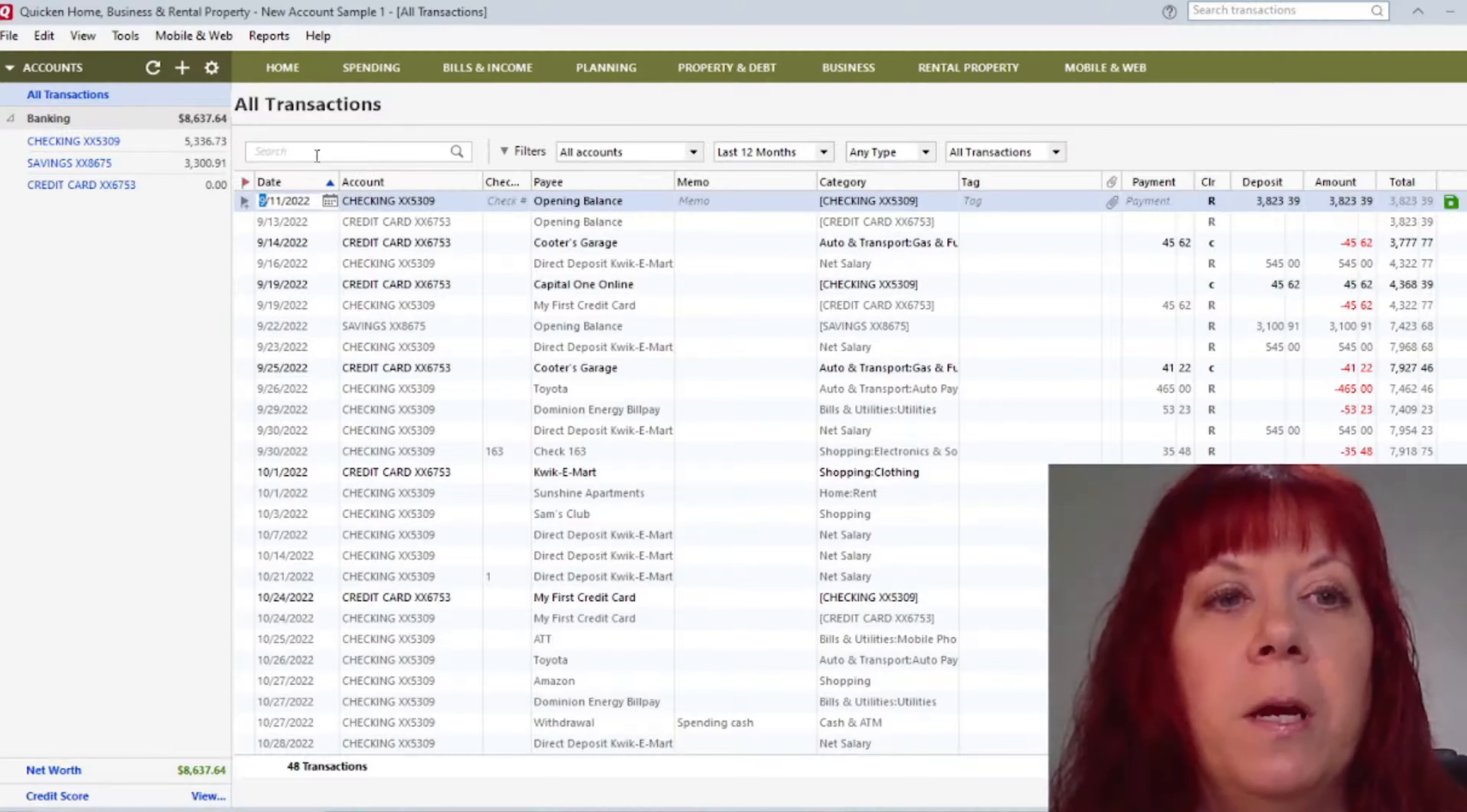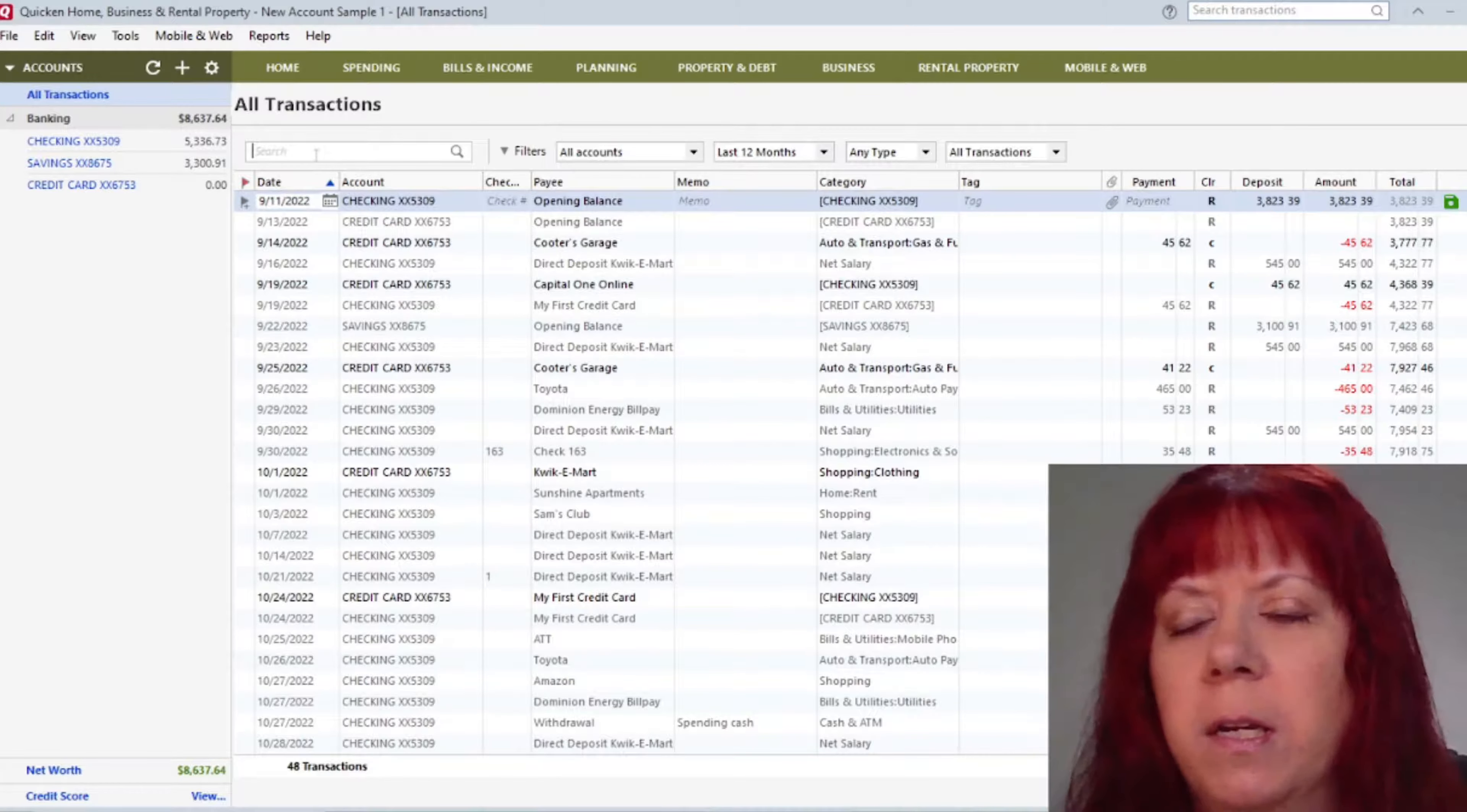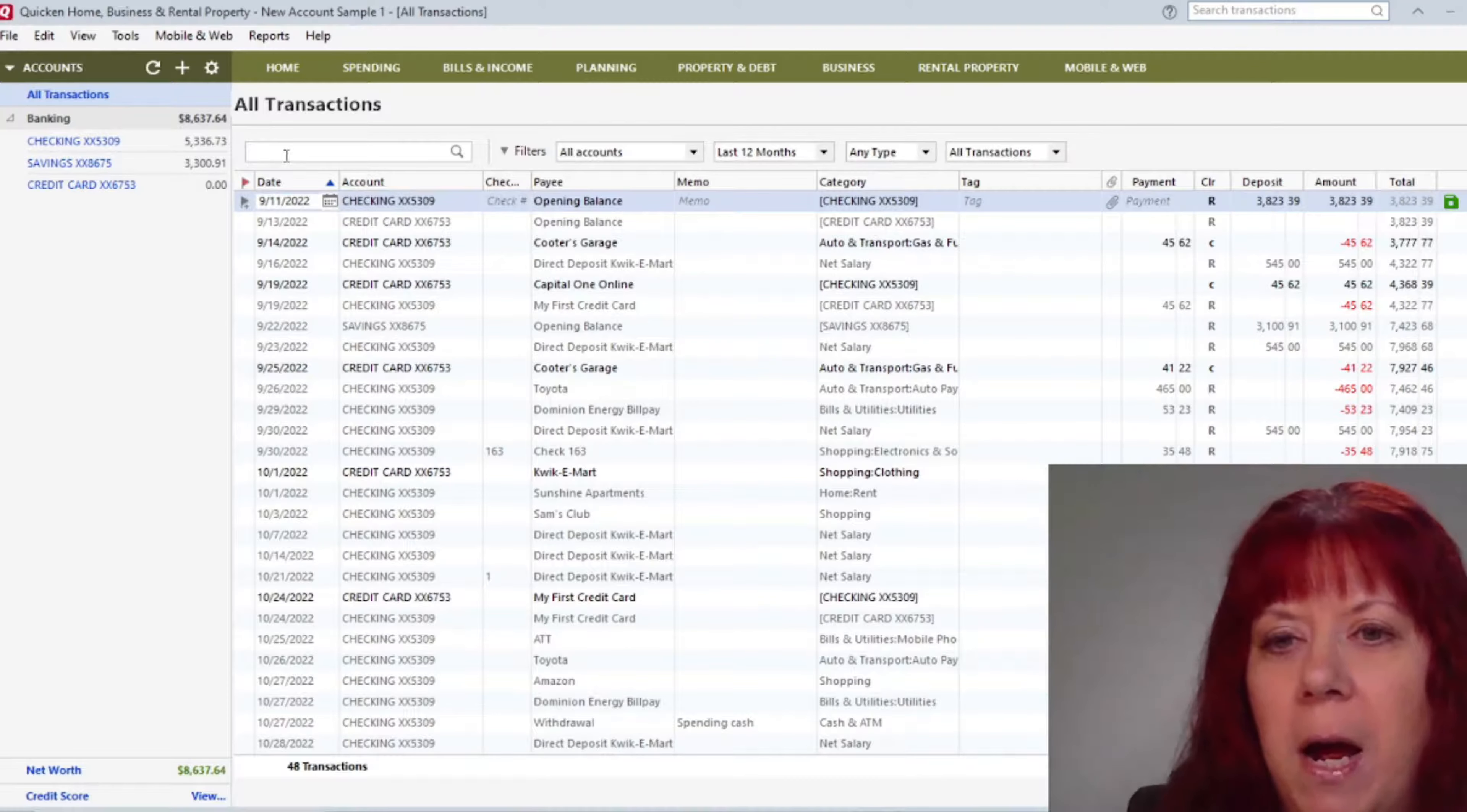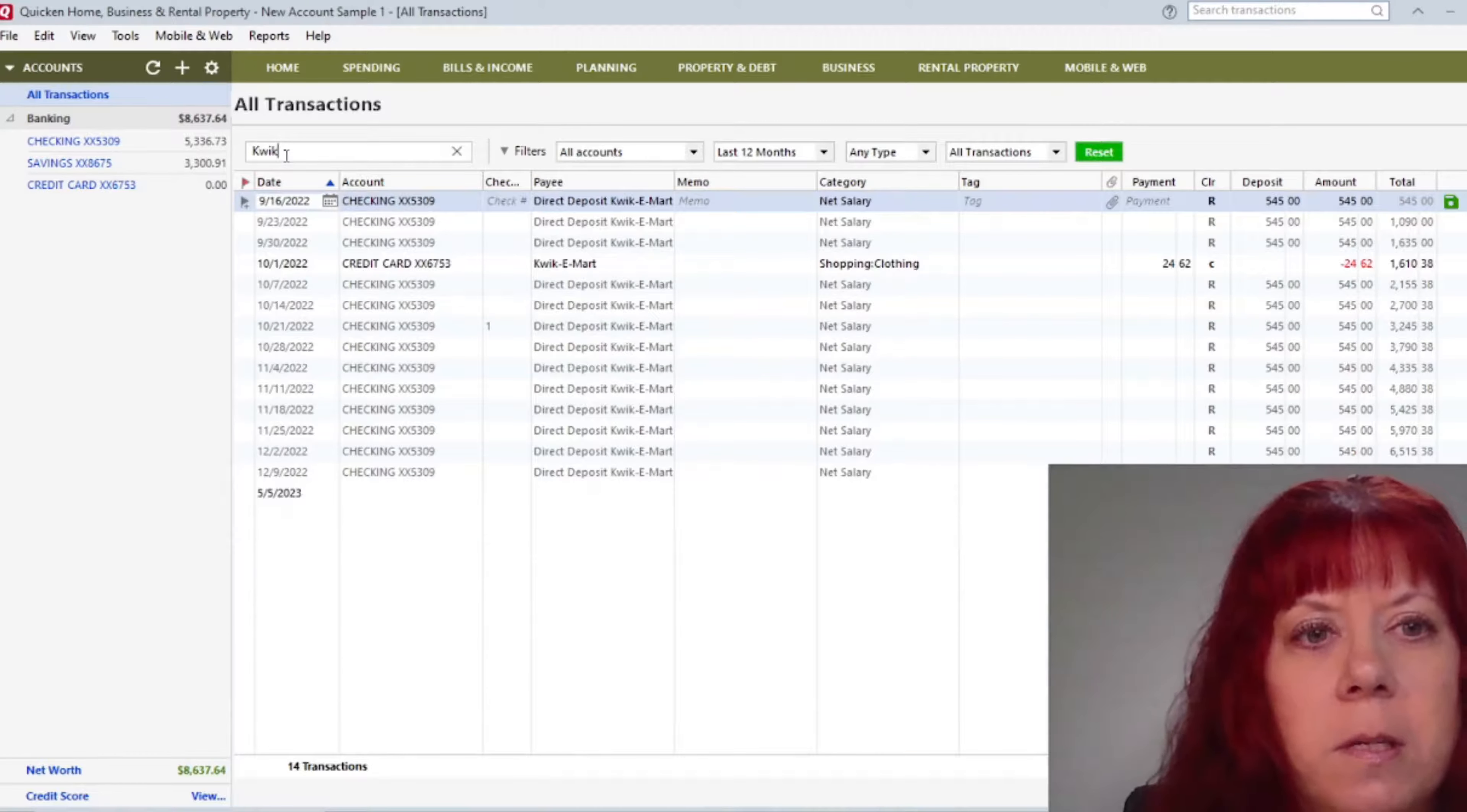So up here in the search box, this is nice because if you're doing a bunch of transactions for whatever reason, you're trying to find something and you can't see it, you can go up here to the search box and you can either type in the amount or you can type in the payee, whatever you want to do for quick reference.